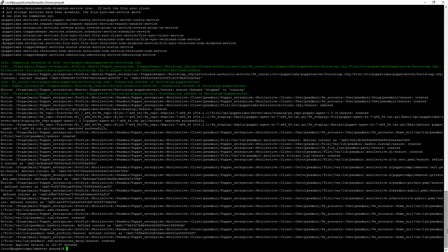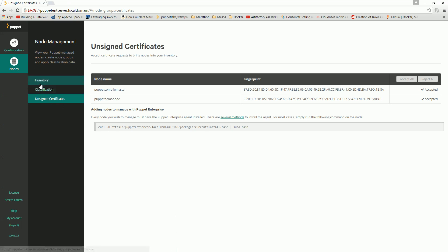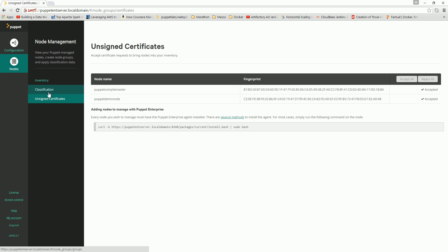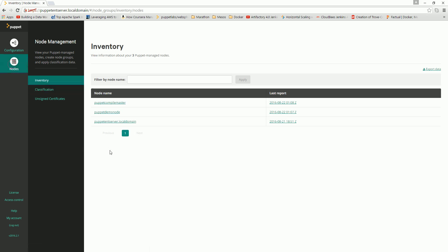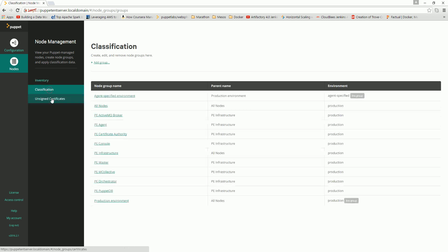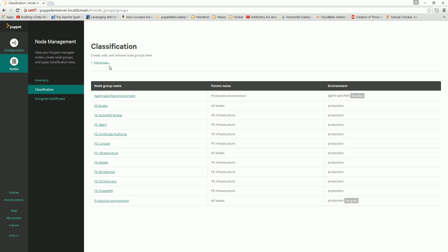Now I have two Puppet Enterprise servers: the Puppet Enterprise master and the compile master. These two will be responsible for compiling and implementing all the scripts we write. If you want to apply configurations, you can create new node groups.